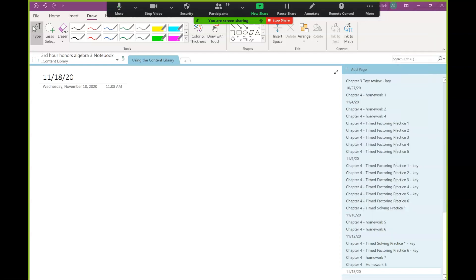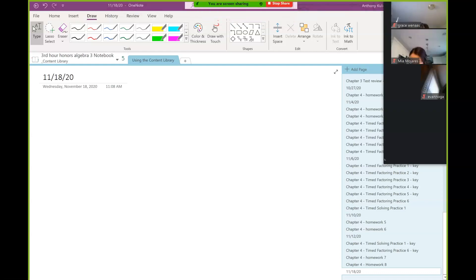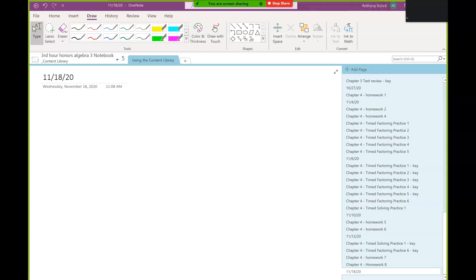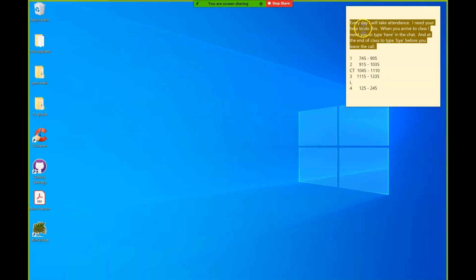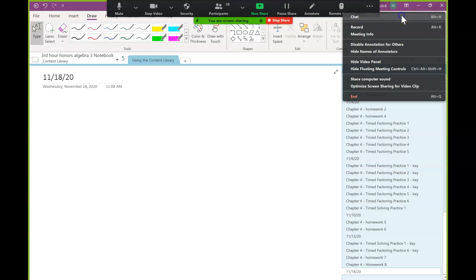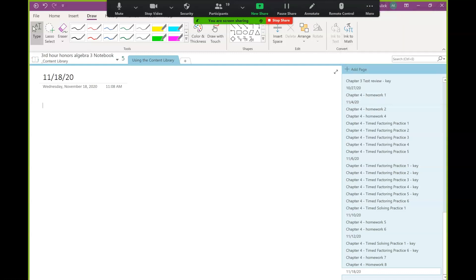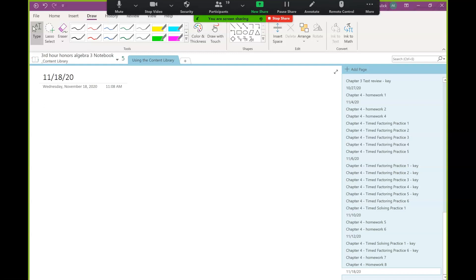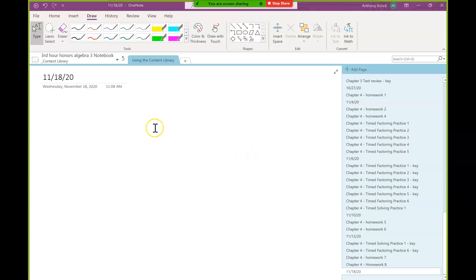I don't know why that moved, but that is being strange. Where did my chat go? Okay, so let's start with questions. I think last time we had met, we had taken questions from homework 5 and 6.